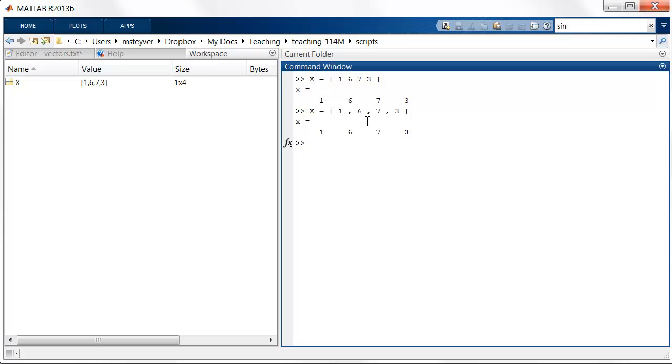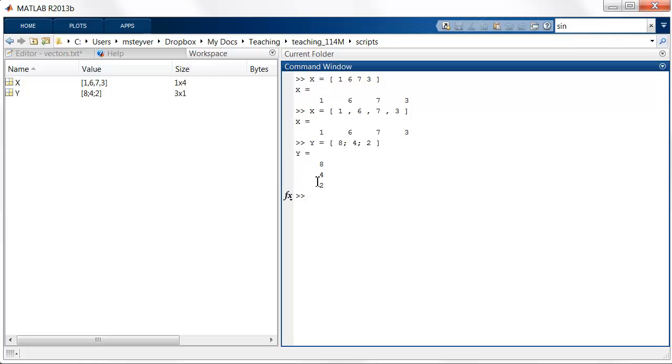Now let's create a column vector. I can create a column vector by separating the values by semicolons. So 8, 4, 2. Note, now I have a column vector. Everything again is between the square brackets. Now the semicolon denotes the separate rows here.